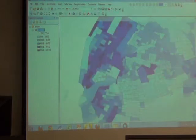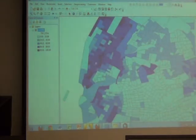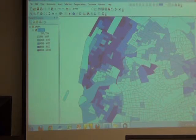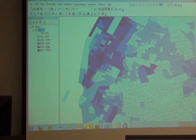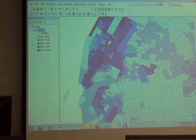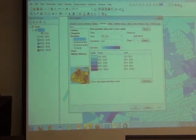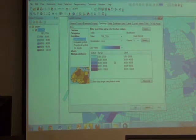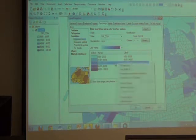Jeff has pointed out that the stroke between my blue polygons is distracting. Let's figure out how to manipulate that. Double-click on New York City 2000 and it brings you back to the Symbology tab. If you're in this area, right-click anywhere in here. I prefer to right-click right there and say 'Properties for All Symbols.'